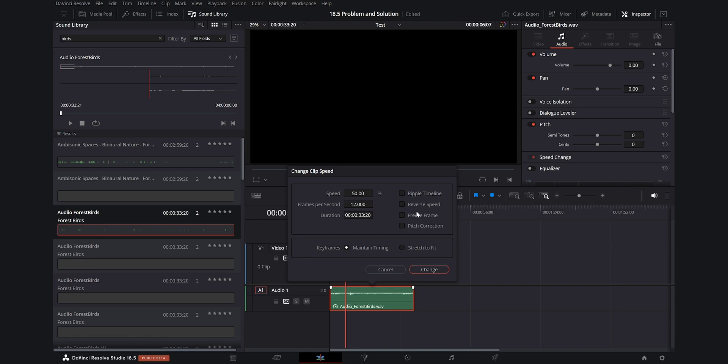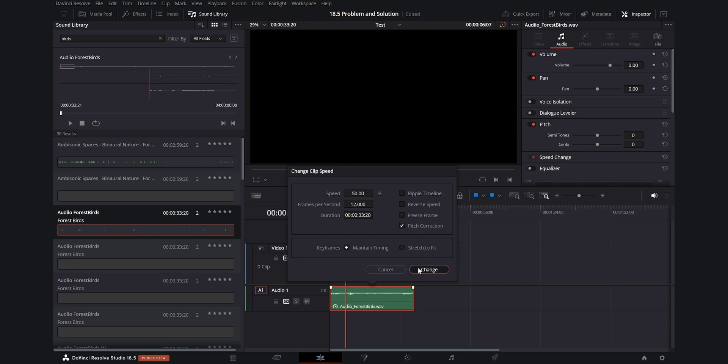If we go back into the speed settings for the clip and enable pitch correction, the audio will play back again, but it will not sound very good. So this is a pretty big problem.